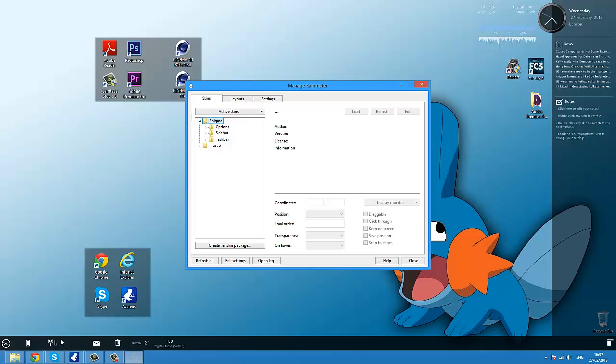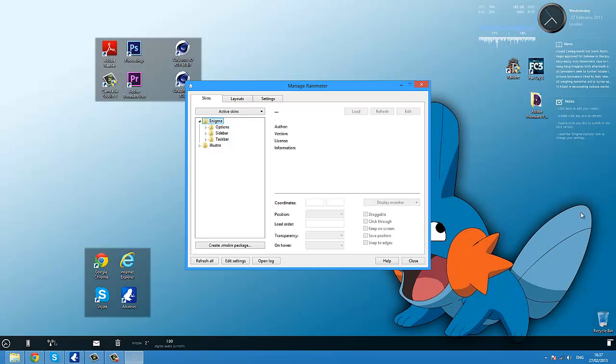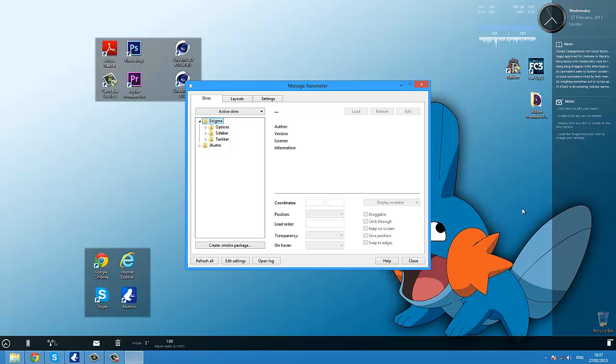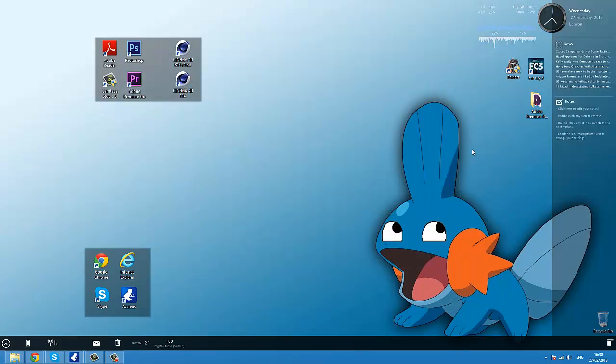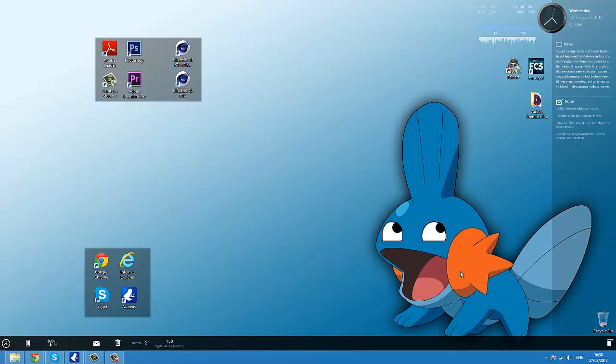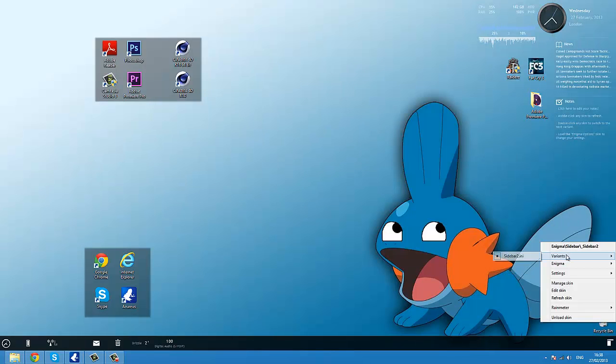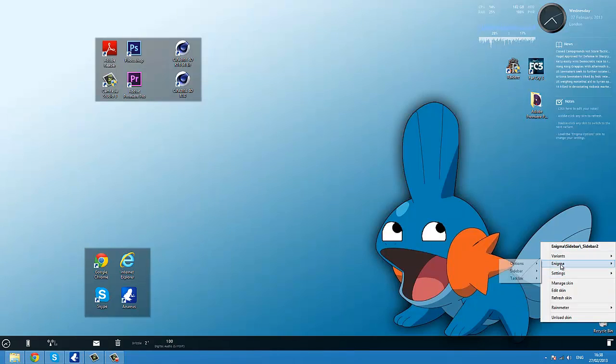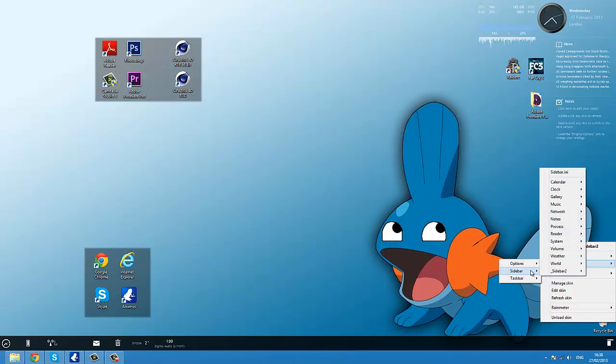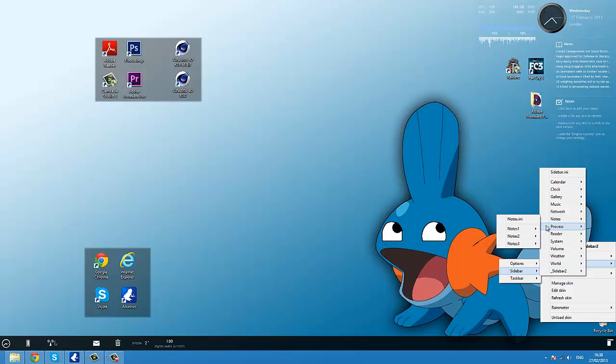And then it should come up with all these sidebars and the bottom bar with all this random stuff, which you can edit completely. Like I've made this disappear so I can access my recycle bin when I hover over it and stuff like that. You can also, if you want to load a skin, click on there, go Enigma, and sidebar or whatever.